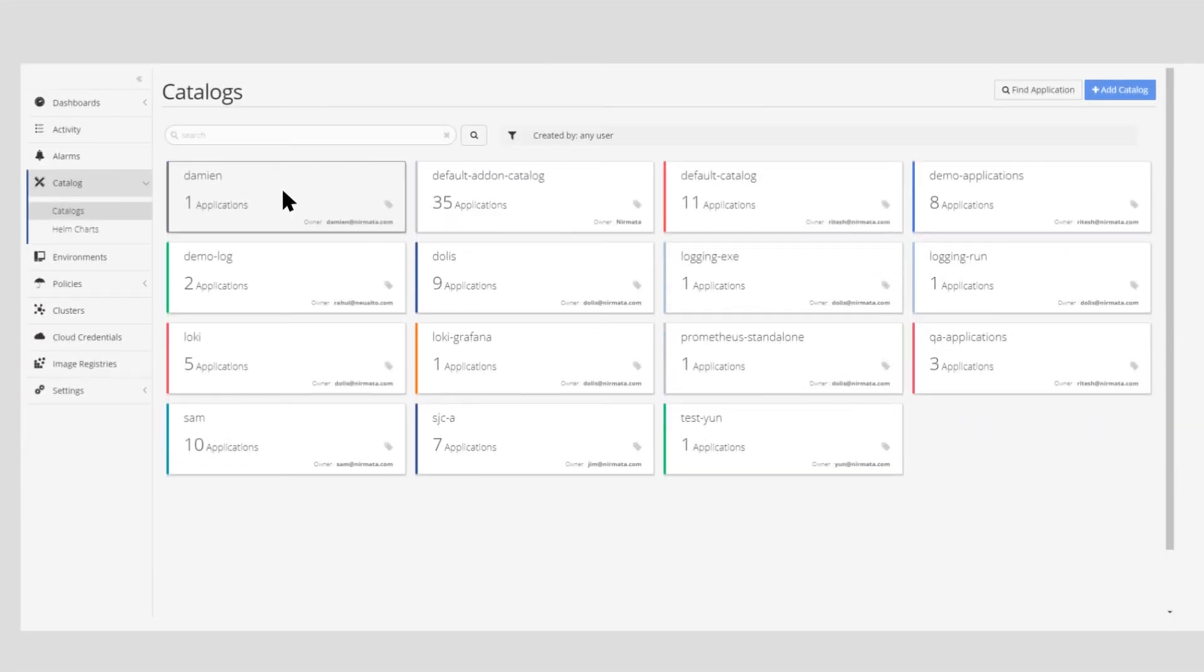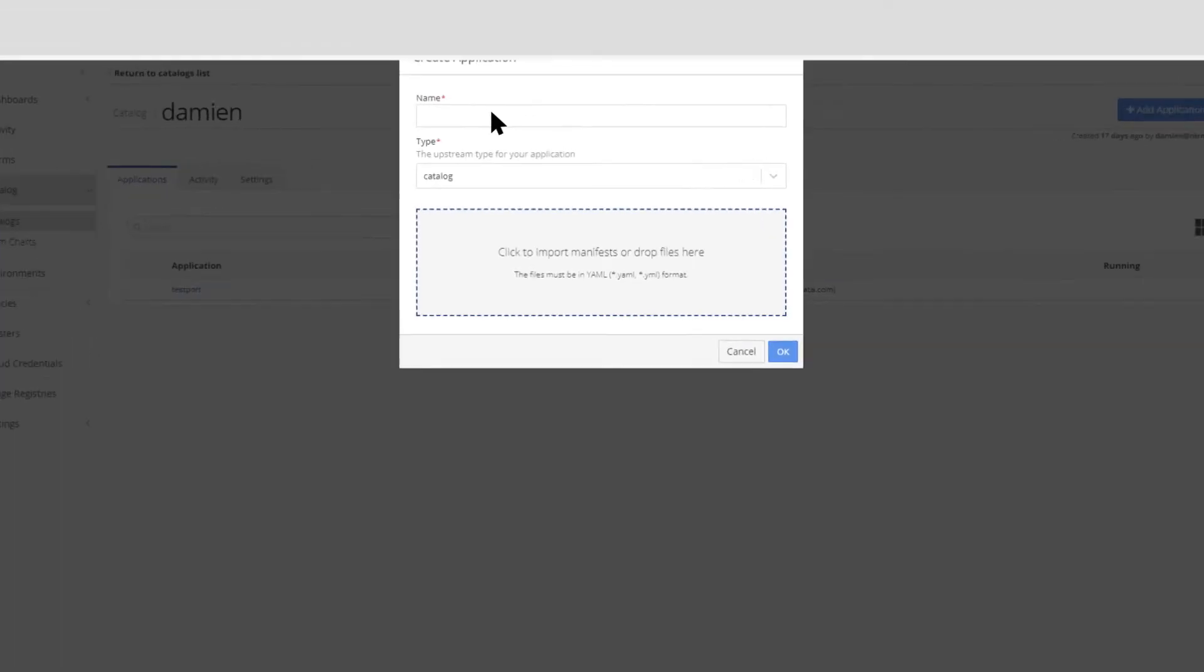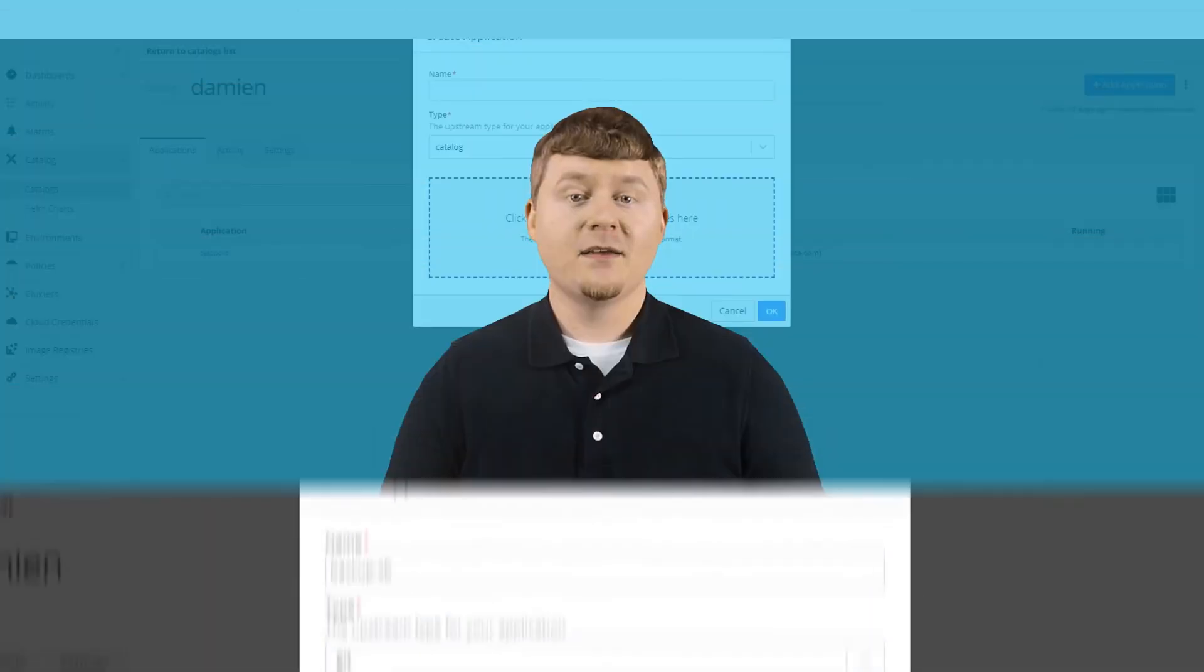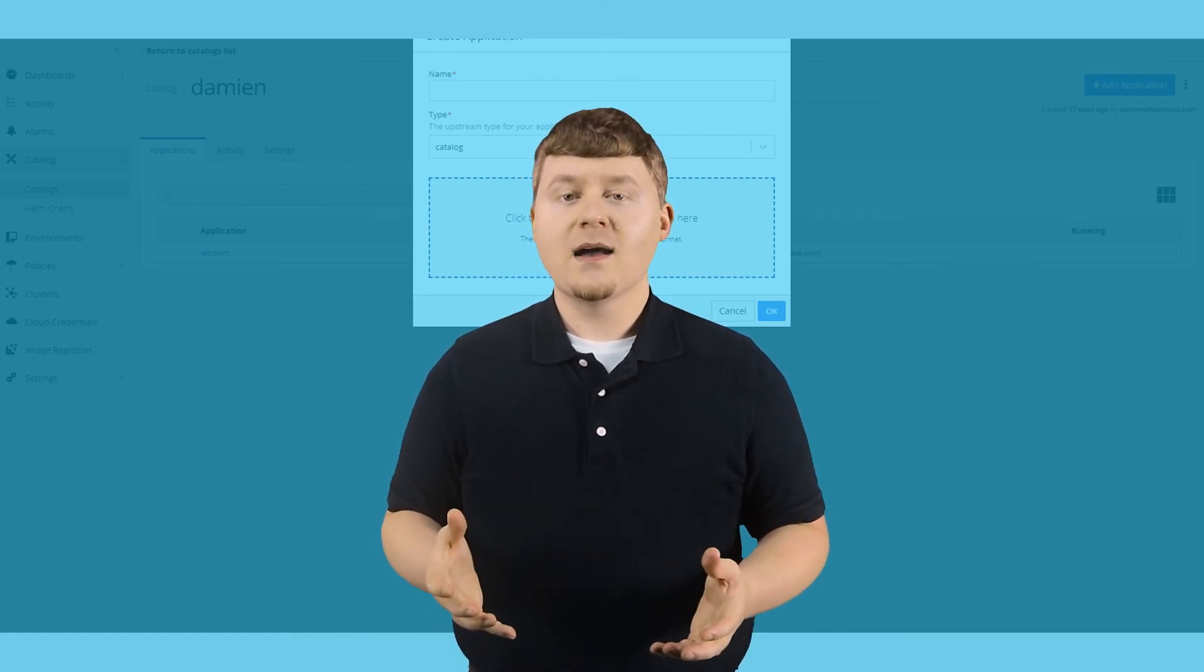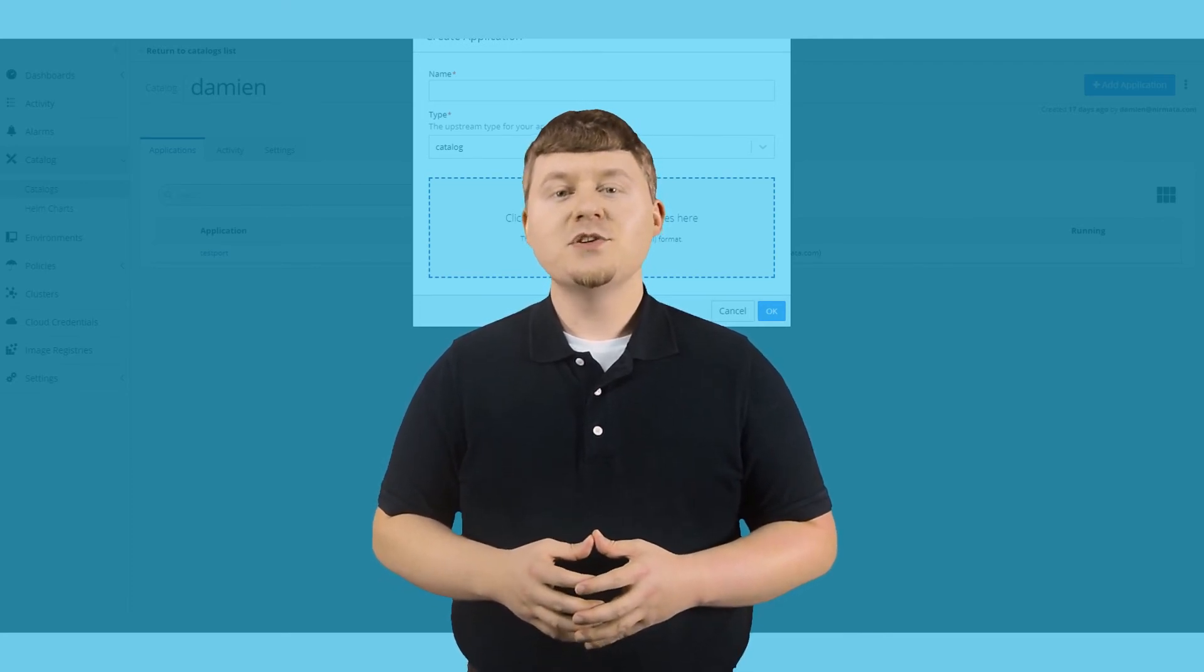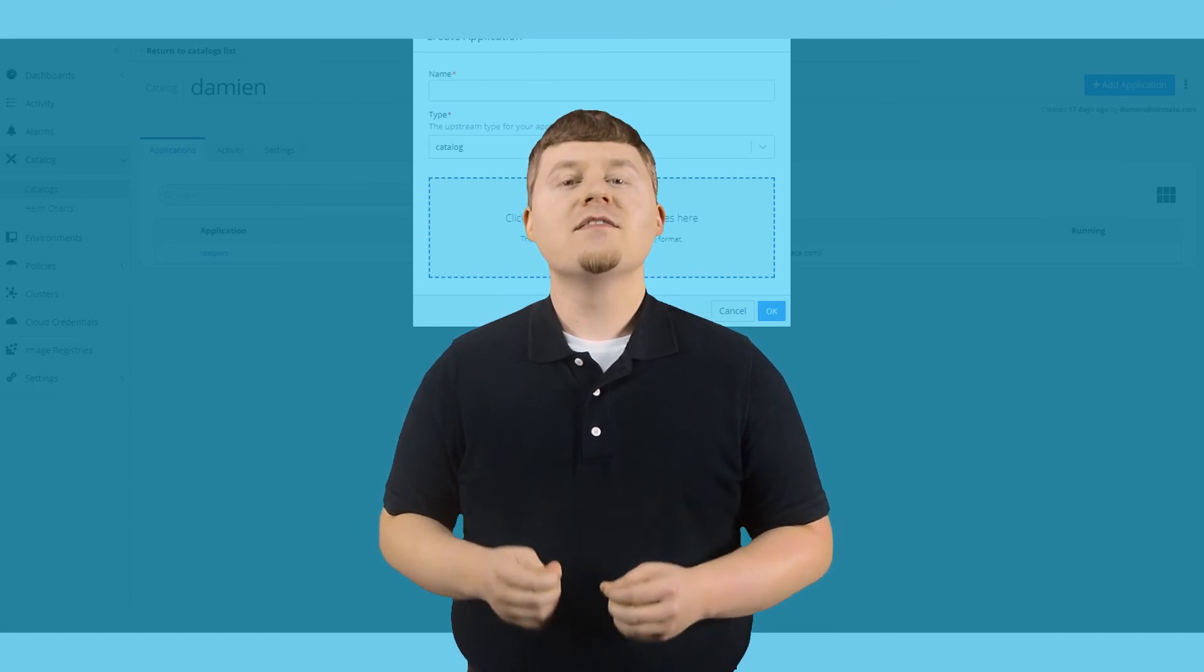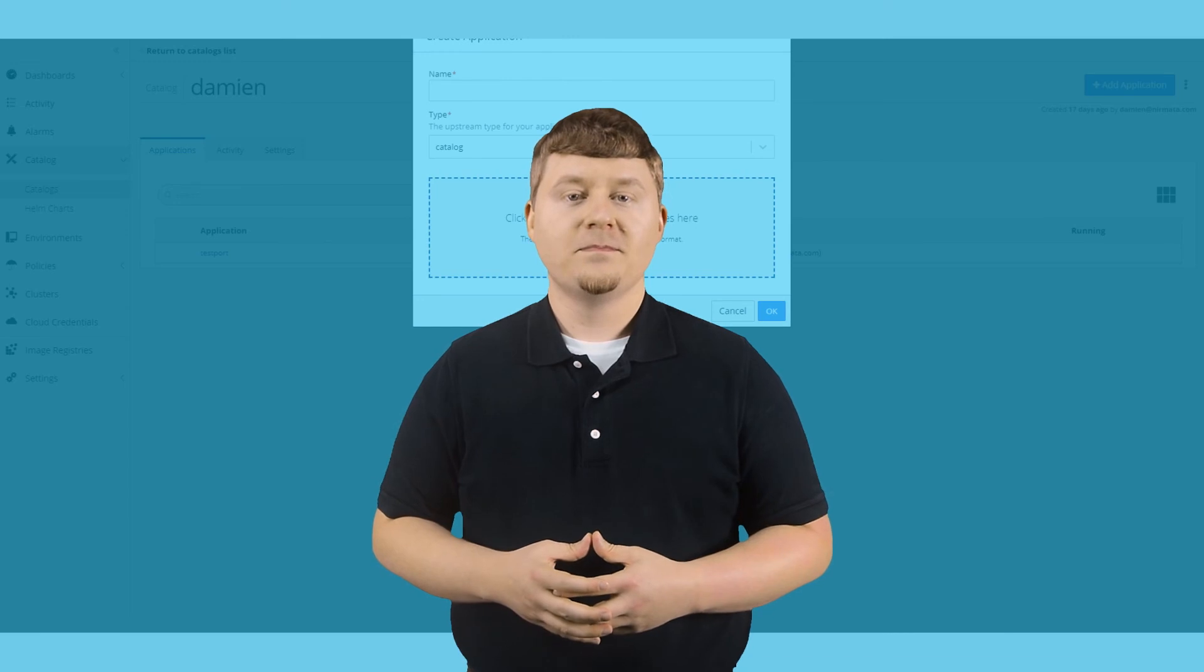With Nermata, you can easily roll out an application to a single cluster or a fleet of clusters independent of where the clusters are located. Nermata has built-in support for GitOps as well as Kustomize and Helm. This gives you the flexibility to choose your preferred technology to confidently release new versions and automate updates of your applications.